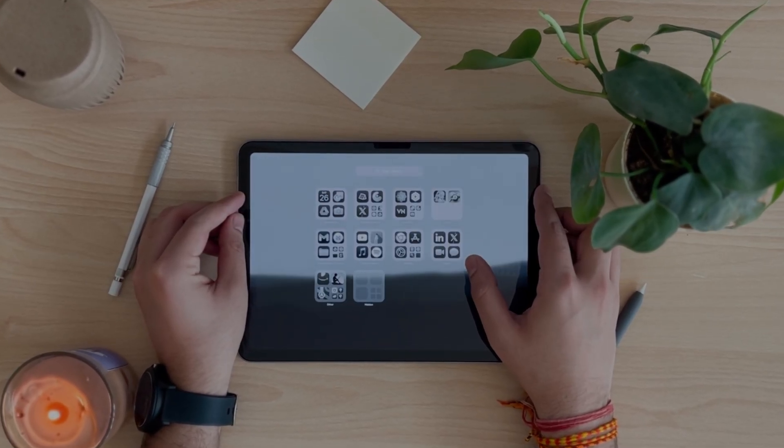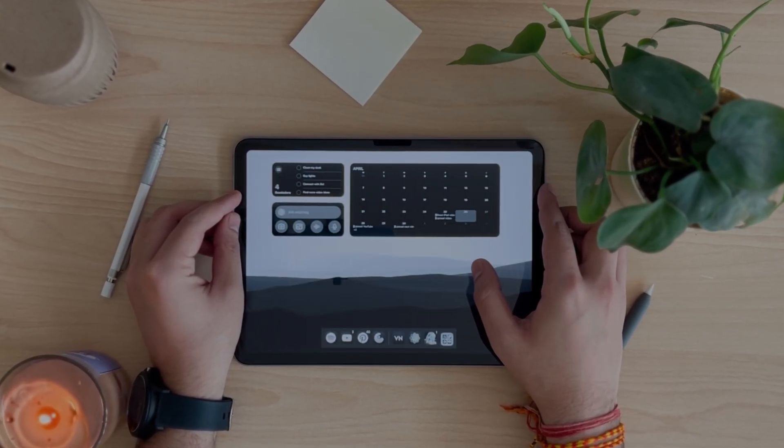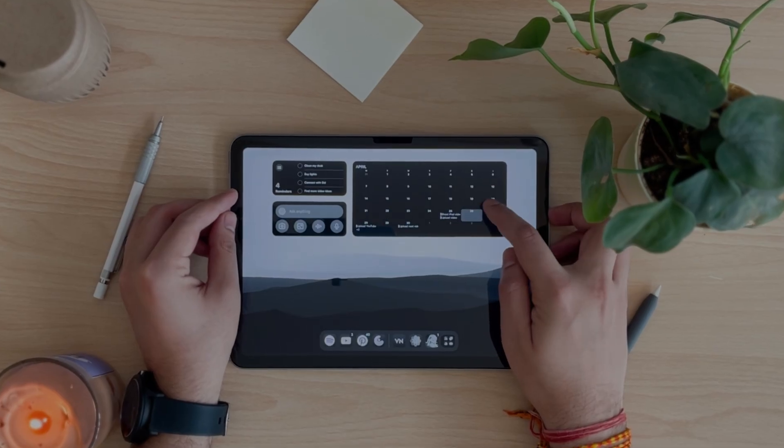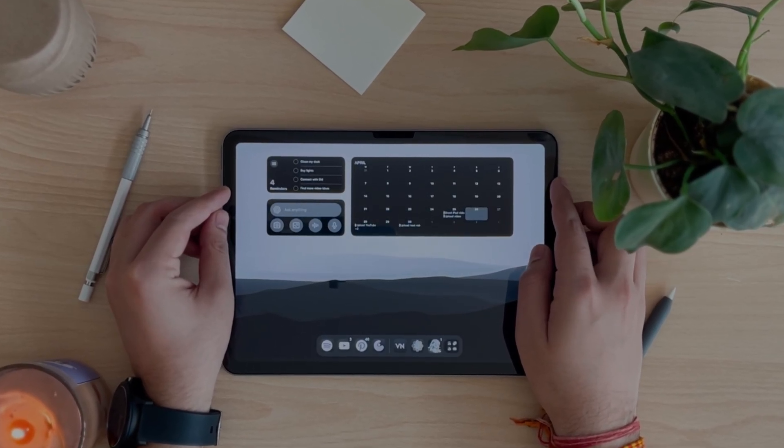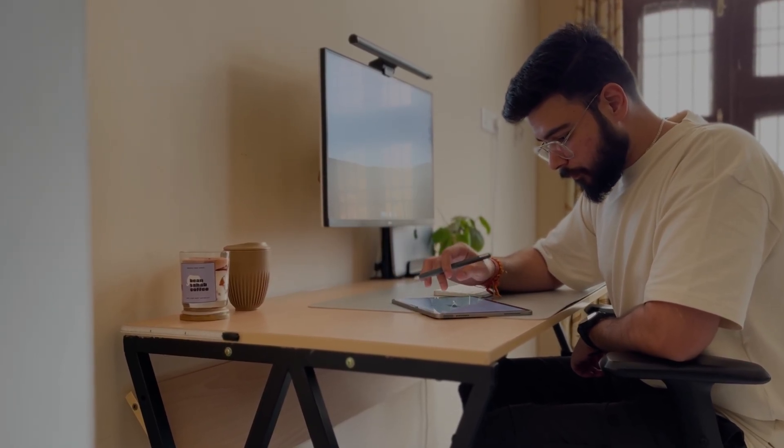And that is basically everything how I use my iPad as a creative professional. Let me know in the comments what you think about my system and tell me how you use your iPad in your daily workflow as well.